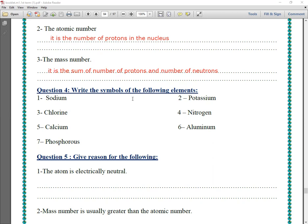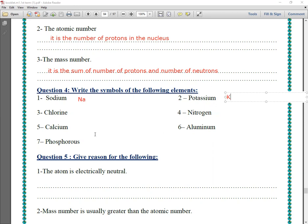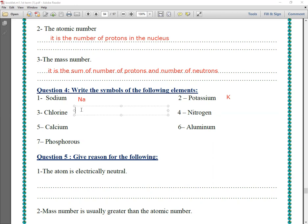Question number six: write the symbols of the following elements. Number one: sodium — its symbol is Na. Write N in capital letter and the second letter in small. Number two: potassium — from its Latin name Kalium, so the symbol is K. Chlorine — we take the first and third letters, so its symbol is Cl, with C capital and l small.